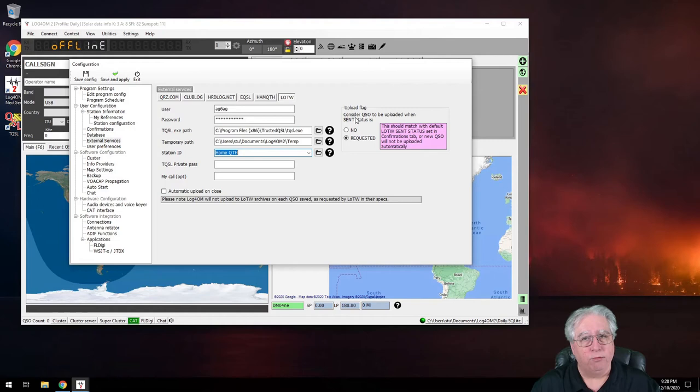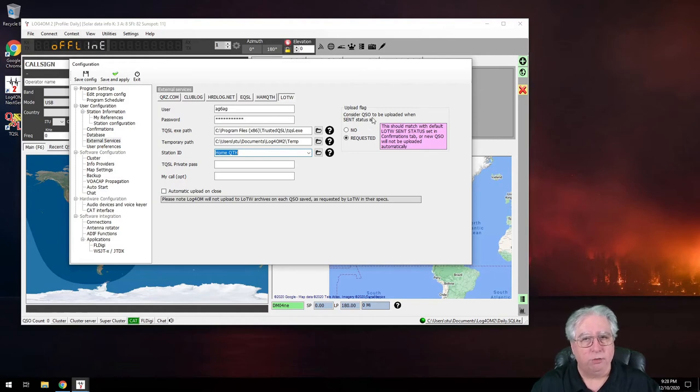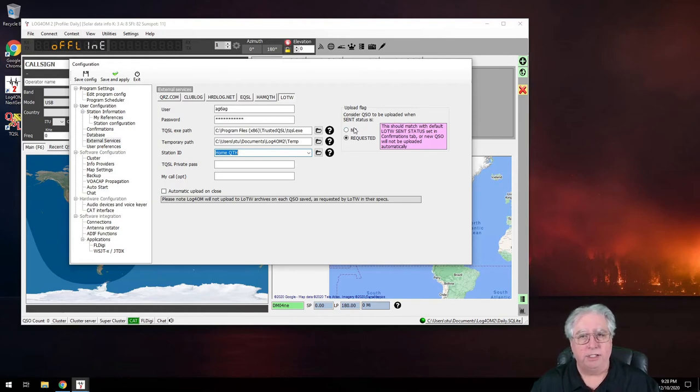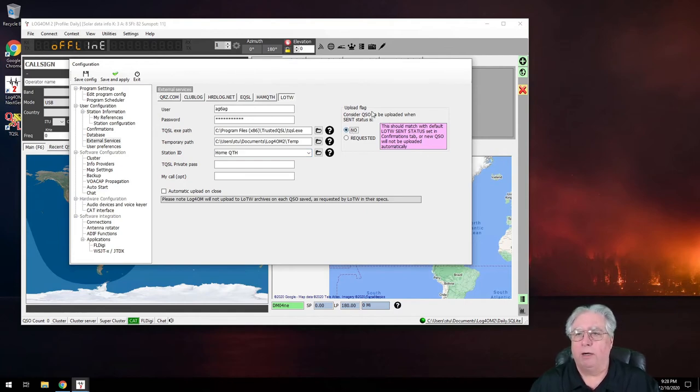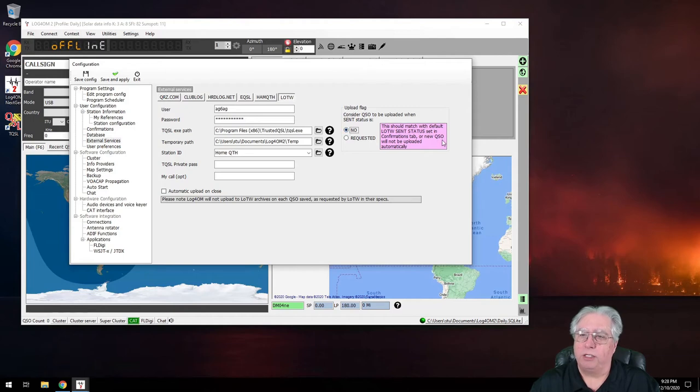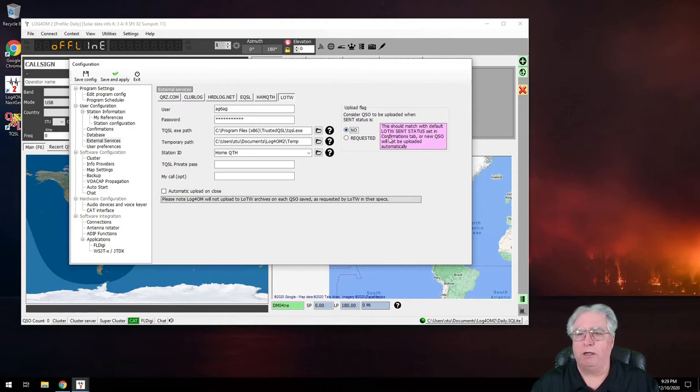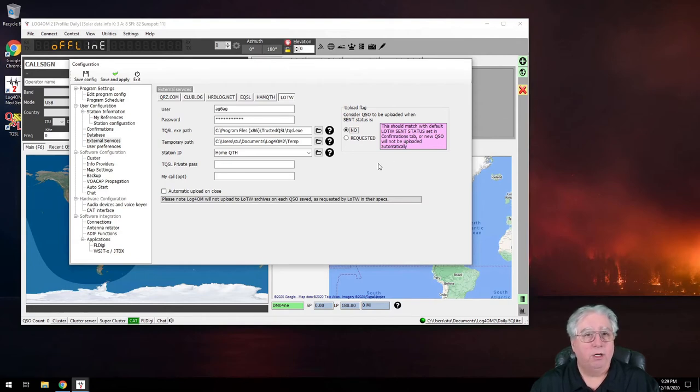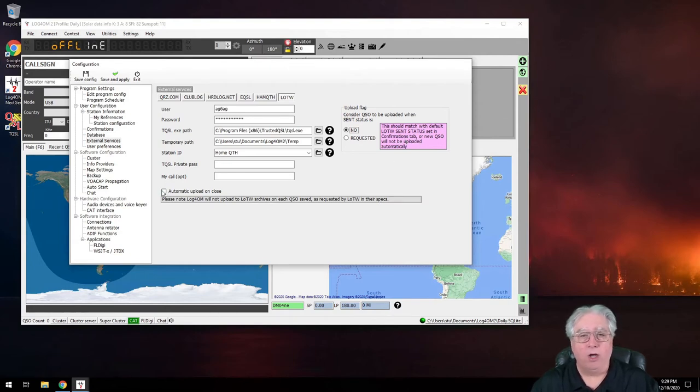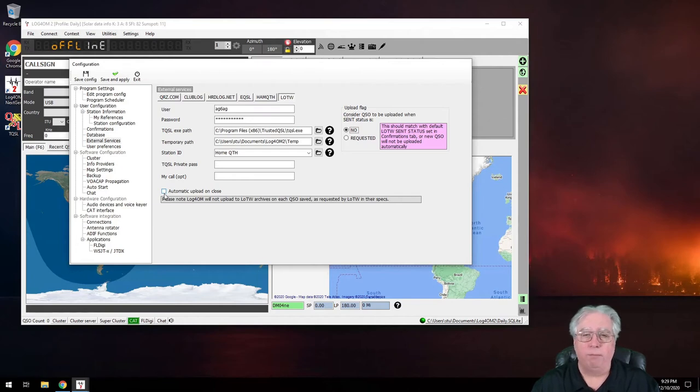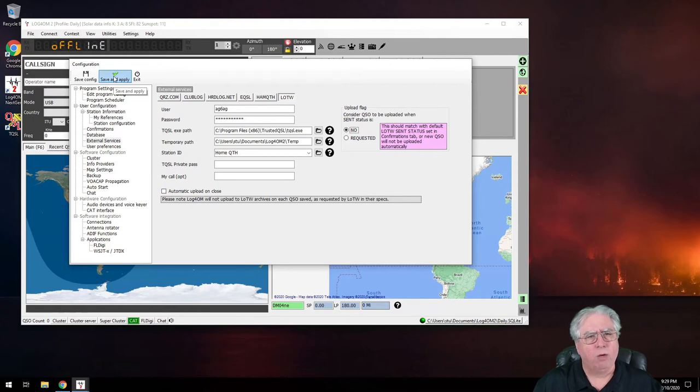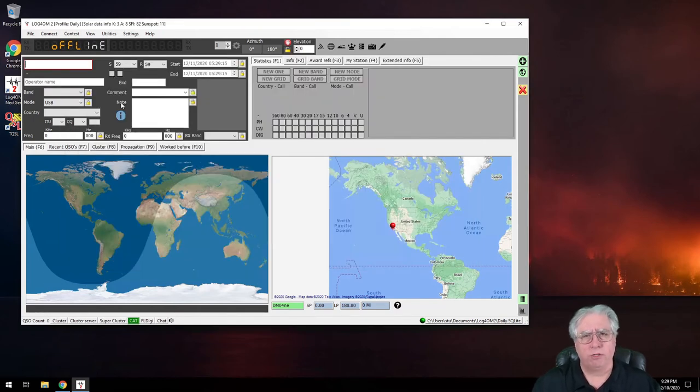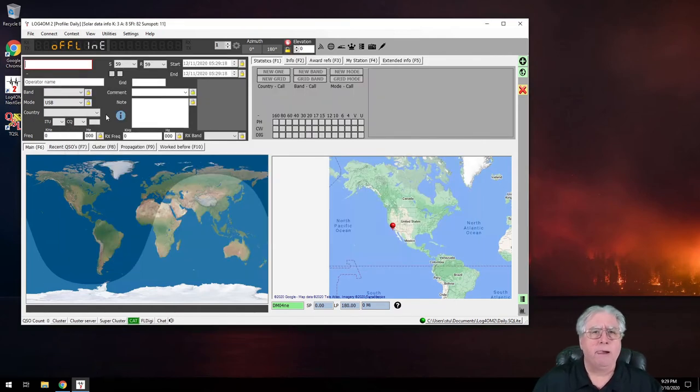Anyway, I want to do my last job. My upload flag - I want to consider the QSL to be uploaded when the sent status is or needs to be uploaded when it's set to no, and it reminds us that you need to make sure that is set under confirmations. And then of course I can click on automatically upload on close. Now I'm not going to do that because I probably want to do a little bit of testing first. Now I hit save and exit.